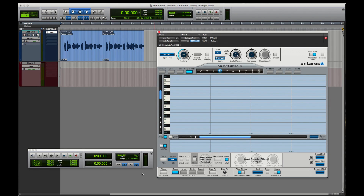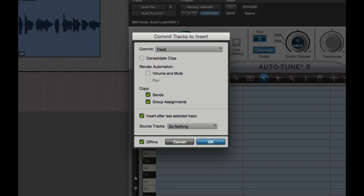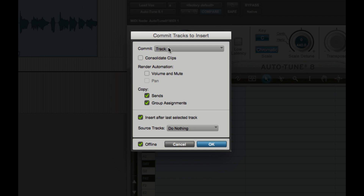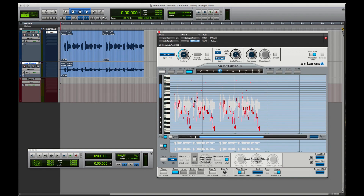To do this faster than real time, I will click on the track pitch button here. Then I will right click on the Autotune insert and select Commit up to this insert. Make sure Track is selected here in the Commit dropdown. Down here in the Source Tracks dropdown, select Do Nothing and click OK. Pro Tools will now make a copy of the track and at the same time Autotune will track in all of the audio.